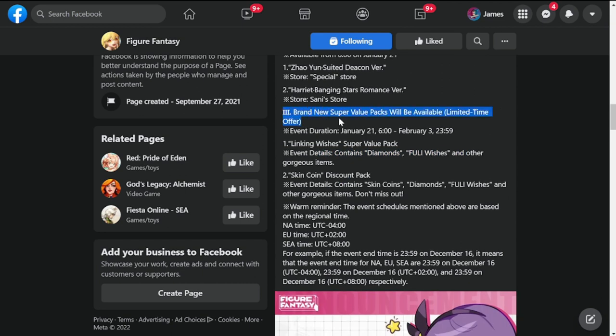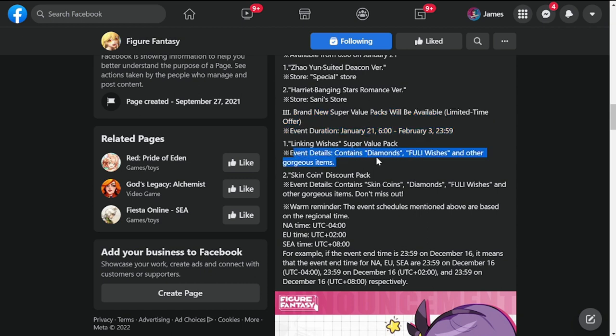And the last one for this update would be brand new Super Value Packs that will be available limited time only. Event duration January 21 to February 3. Linking Wishes Super Value Pack contains diamonds, fully wishes and other gorgeous items, skin coins as well.